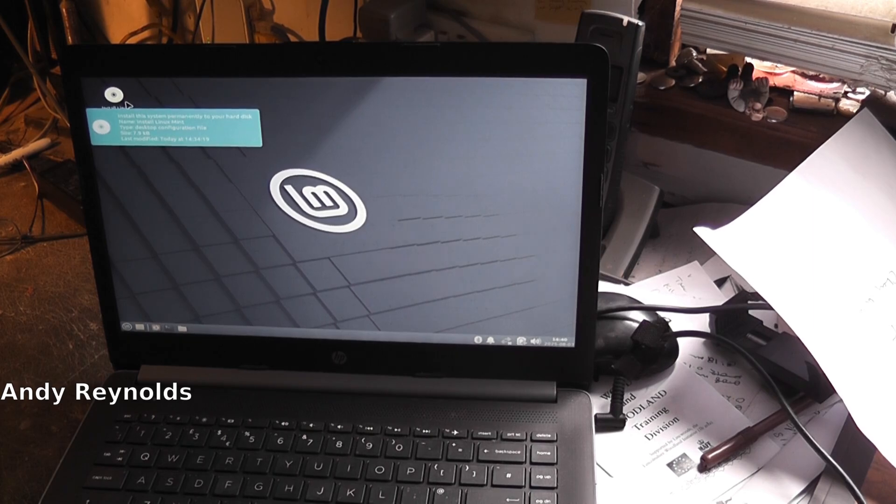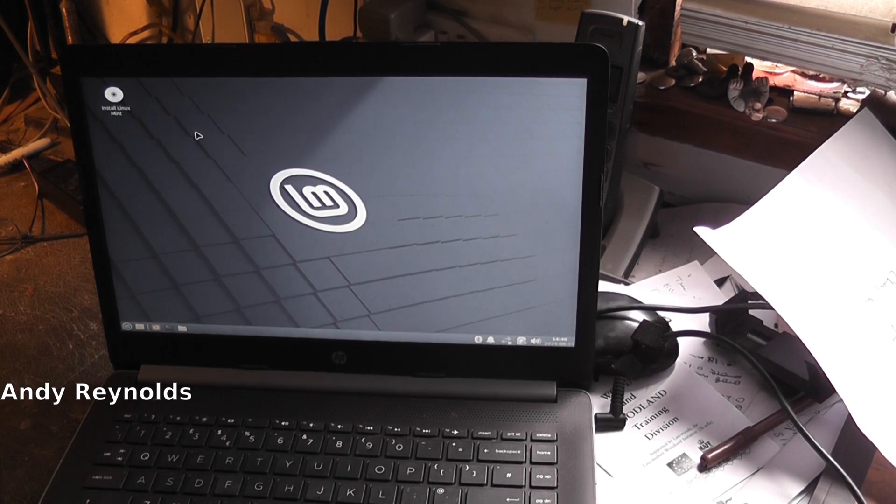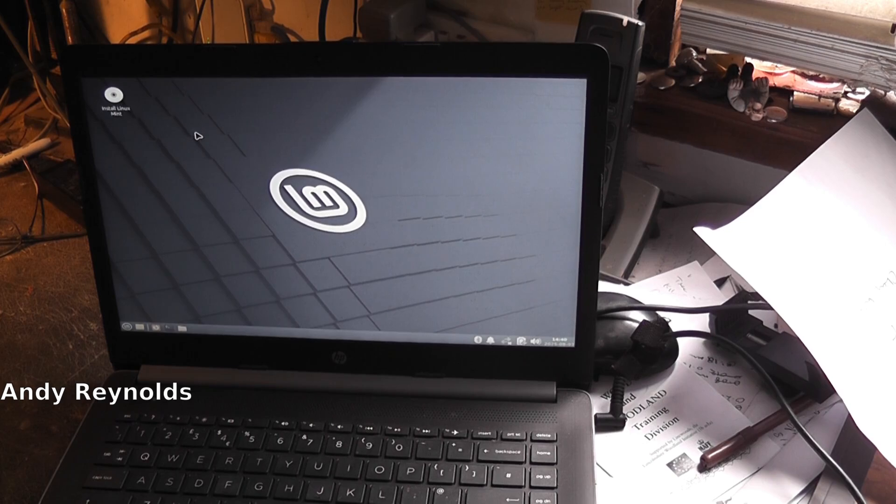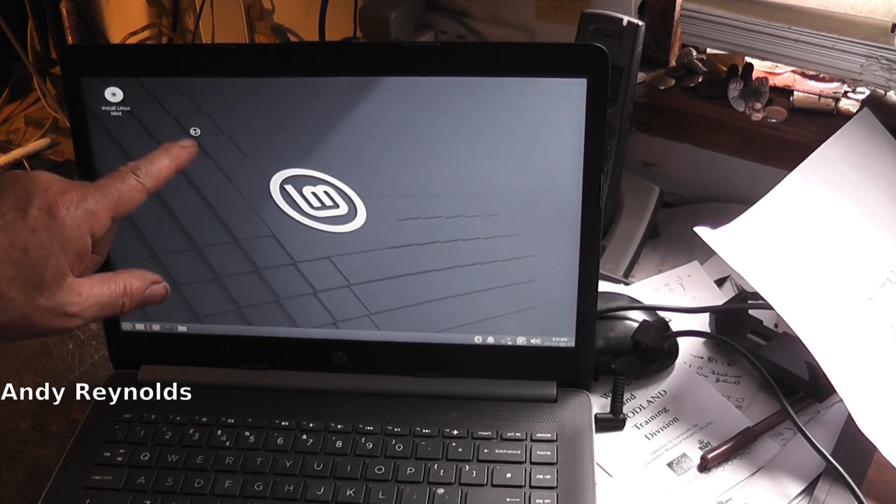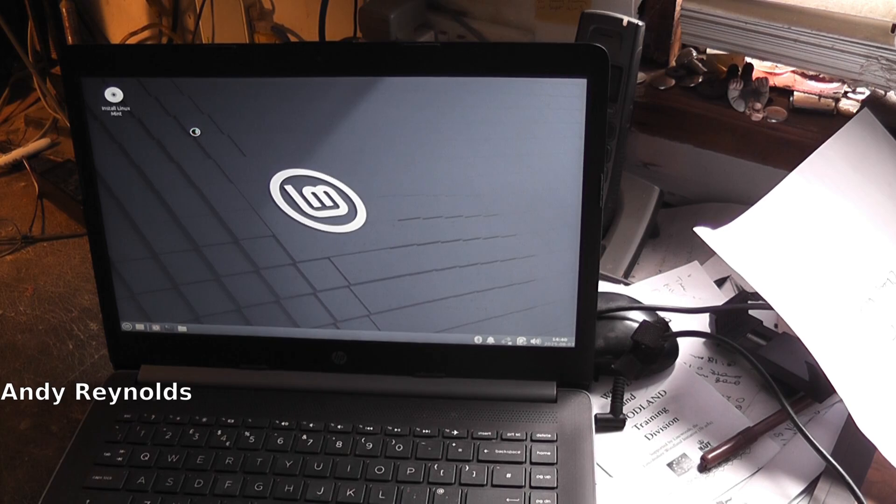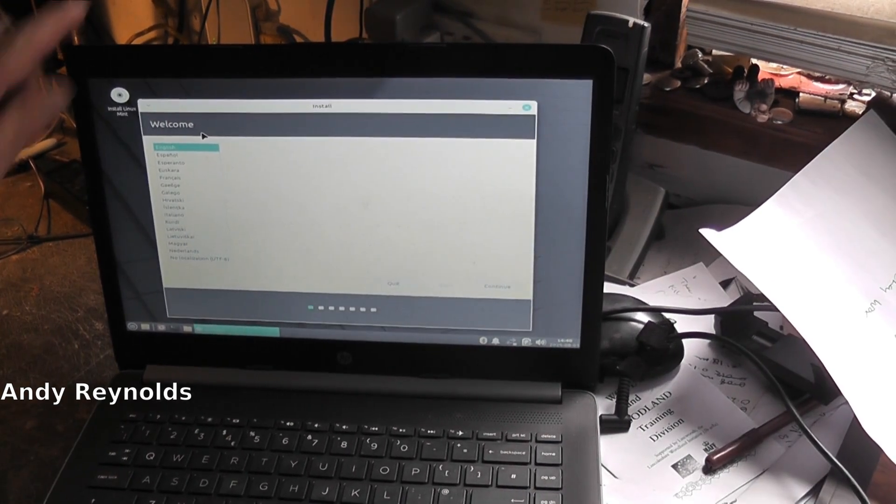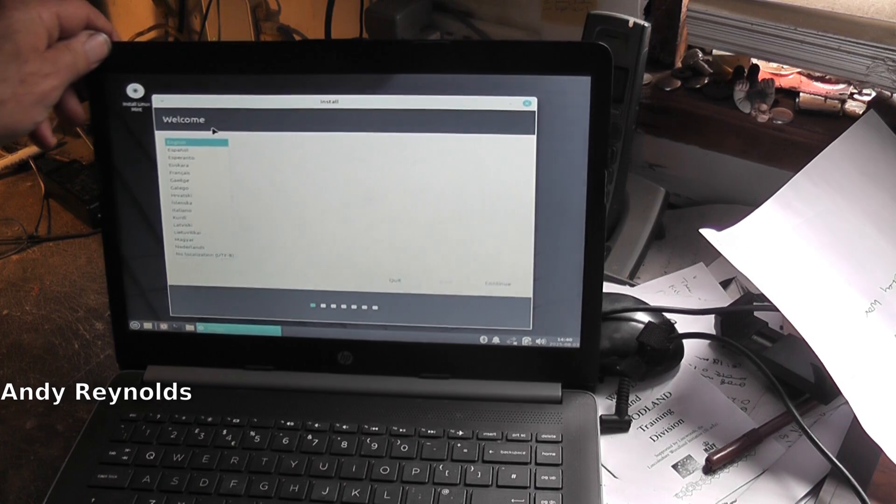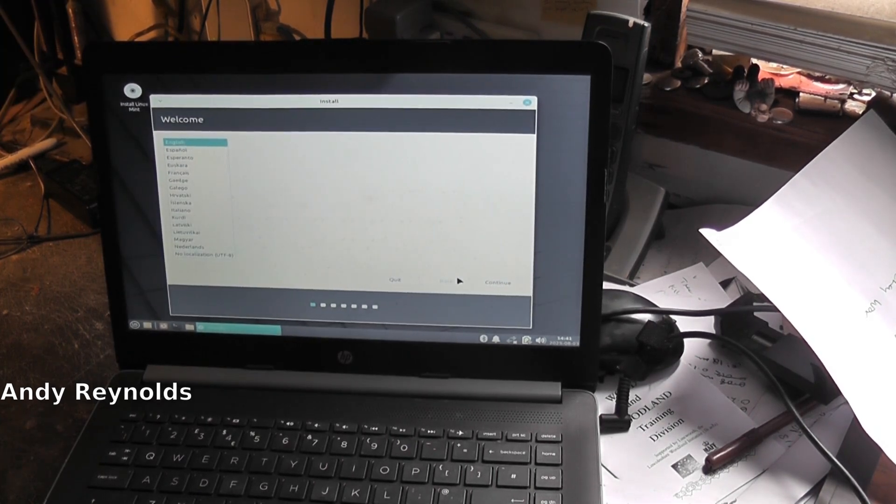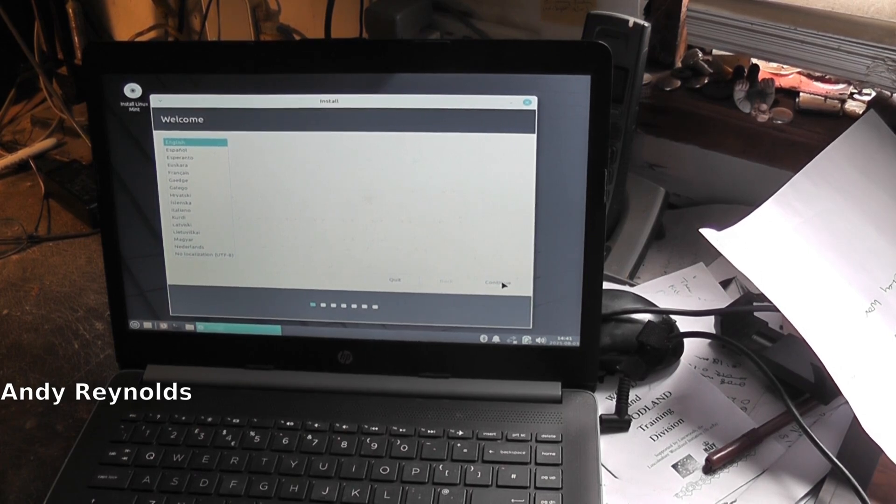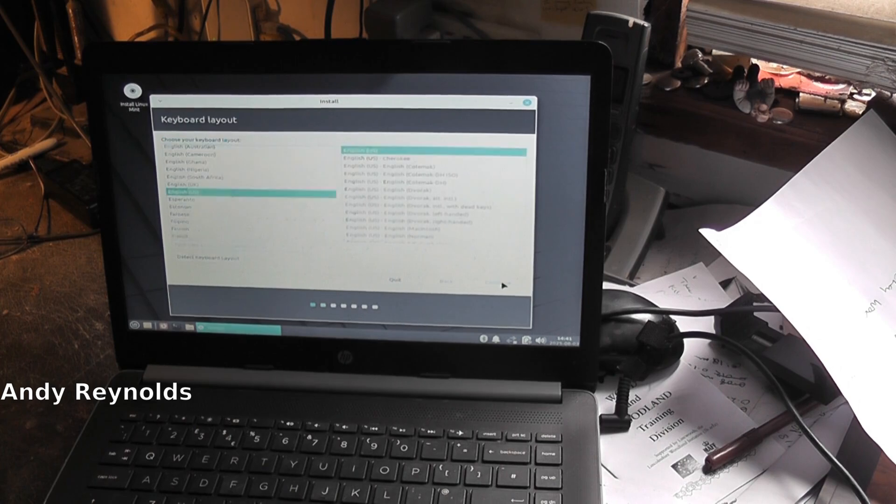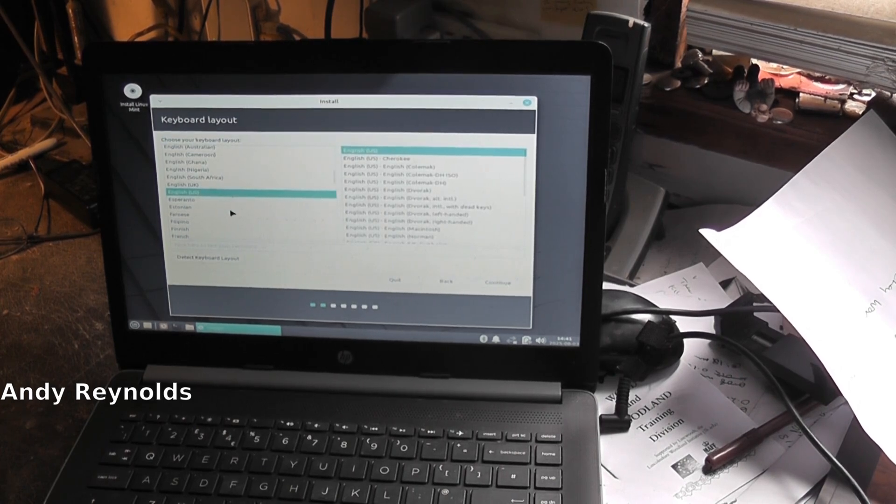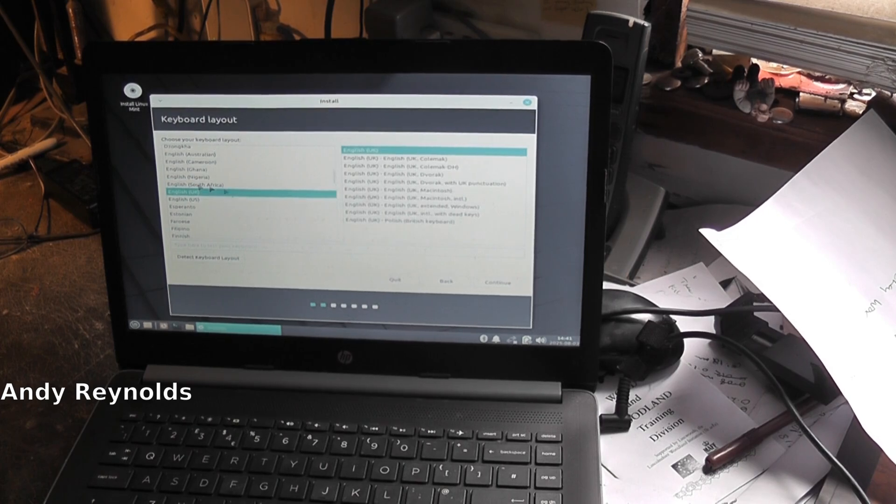We've gone to install Linux Mint and double clicked on it. Here we go. It says welcome, English, yes. Continue. And we want English UK. Continue.